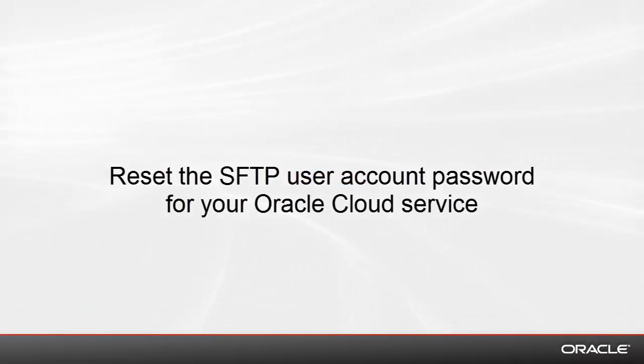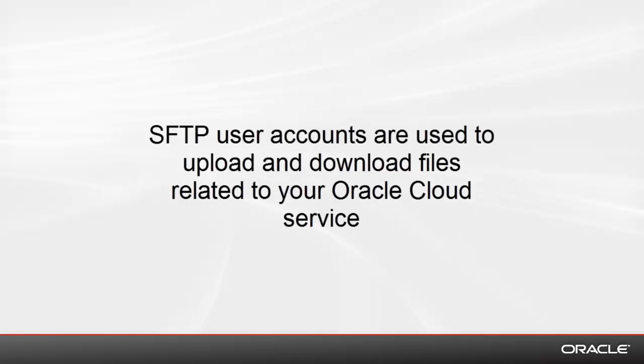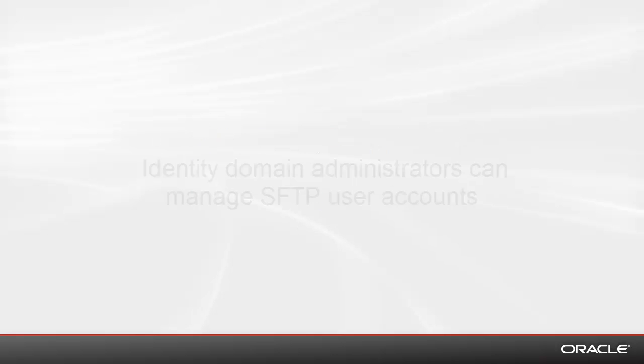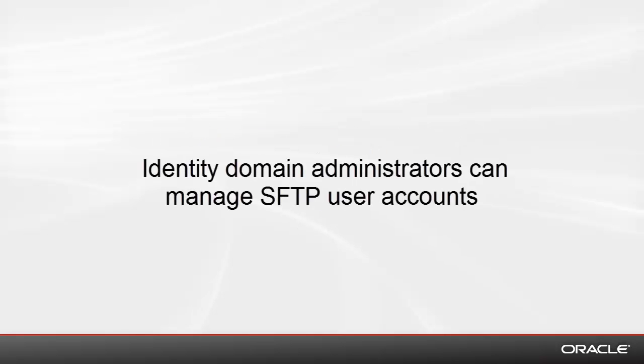This video will show you how to reset the SFTP user account password for your Oracle cloud service. SFTP user accounts are used to upload and download files related to your Oracle cloud service. Identity domain administrators can manage SFTP user accounts.